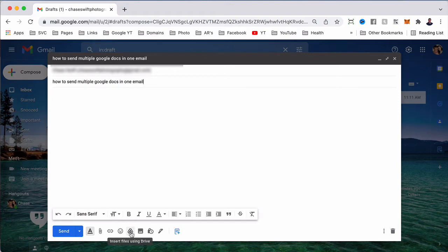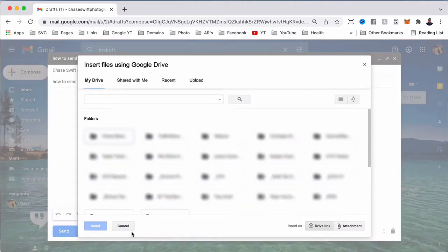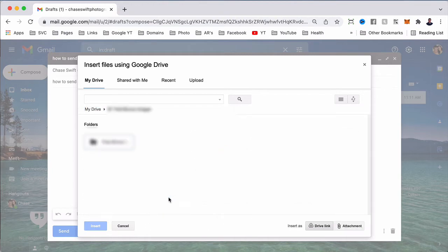Move your mouse over this little triangle, which is the Google Drive icon. It says 'insert files using Drive'. Just click on that and it'll open up the files on your Google Drive, which is very handy. I'm going to go in this folder.